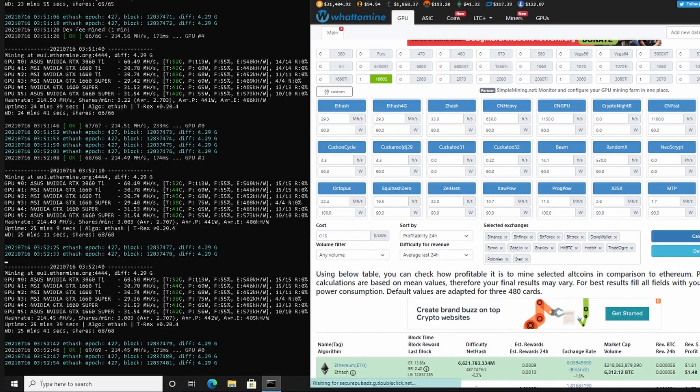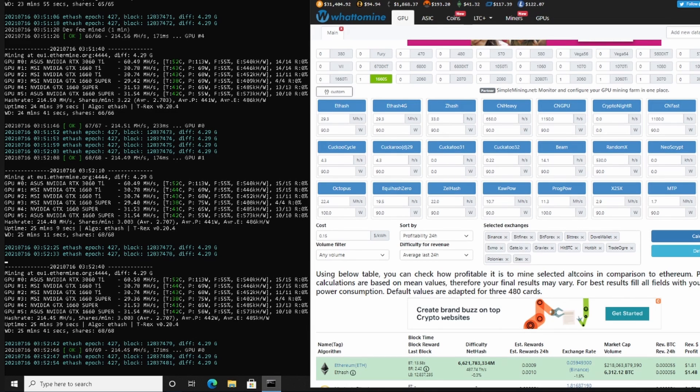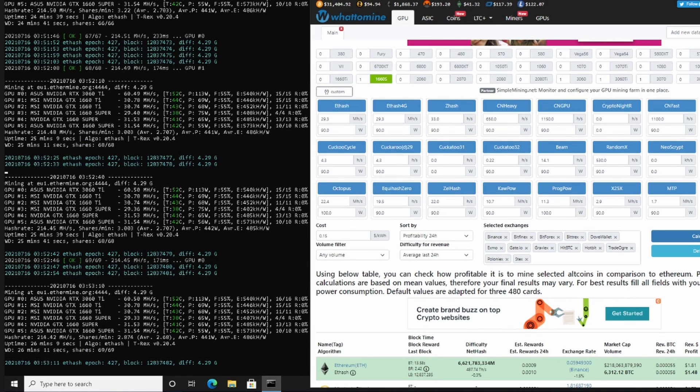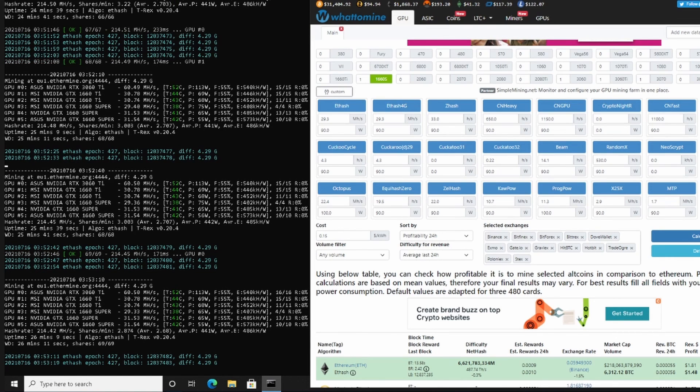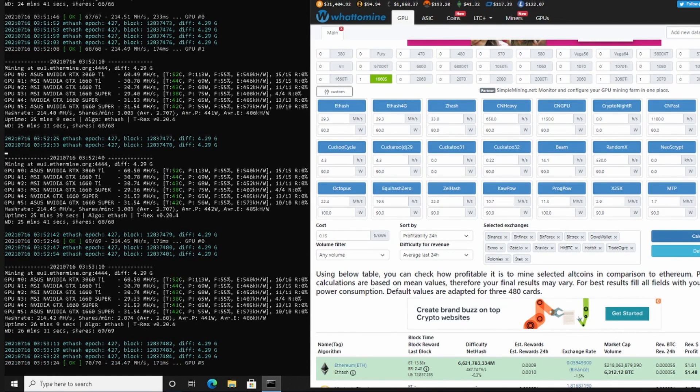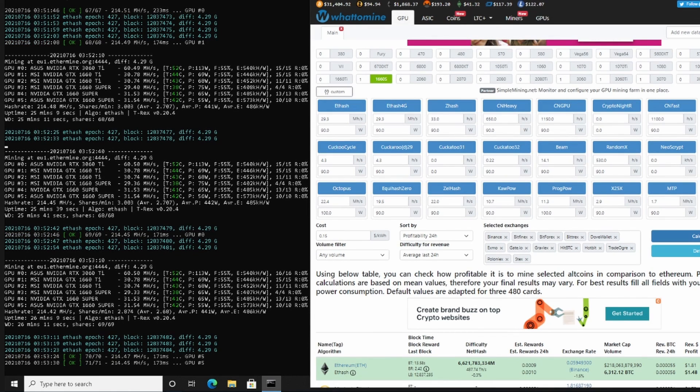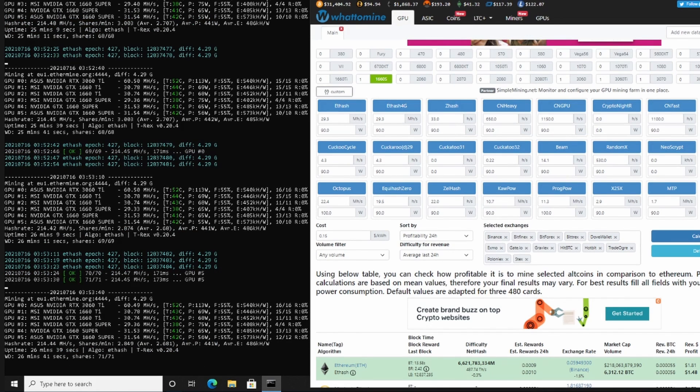You might also have one or all of these following seven questions: Number one, is there a mining future after Ethereum 2.0? Number two, what will happen to mining after Ethereum 2.0? Number three, will we be mining after Ethereum 2.0? Number four, what to mine after Ethereum? Number five, will mining be profitable after Ethereum 2.0?